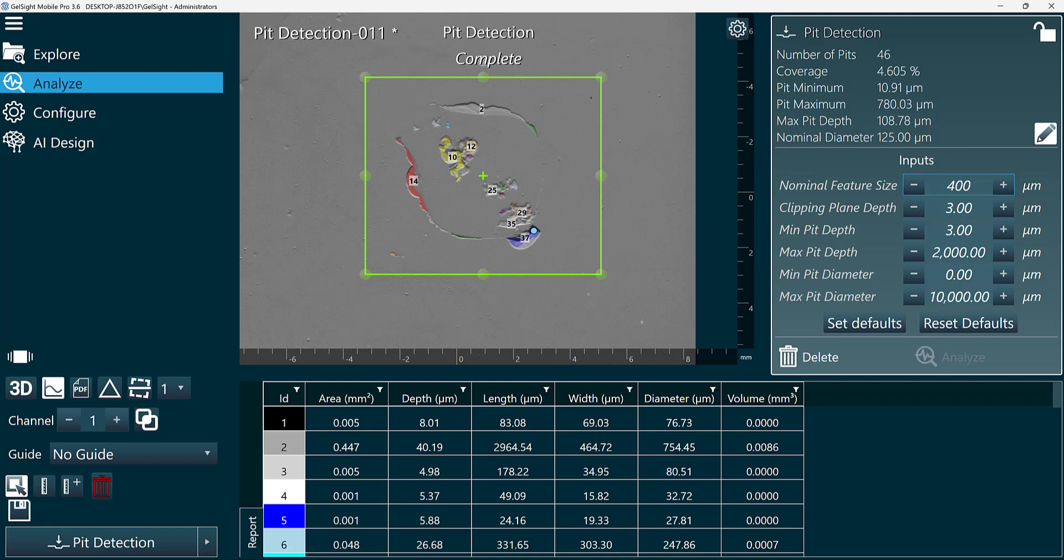The rest of the input parameters are used for filtering, so they can be used to ignore pits outside of certain specifications.